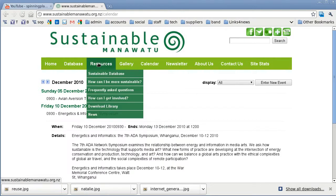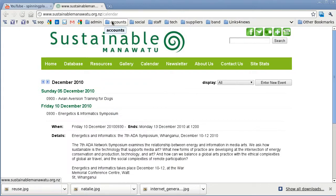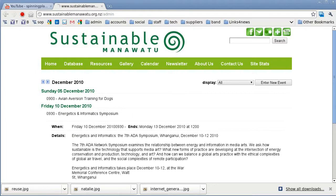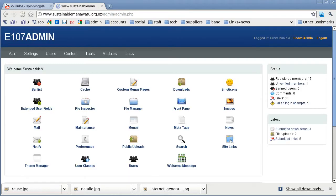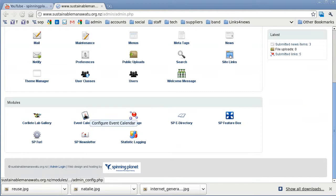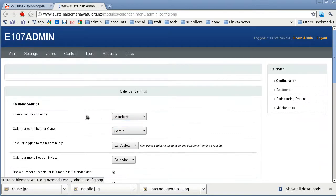So let's go into the back end and have a quick look. Most of it's actually done on the front side of things, but I'll show you what the back end looks like anyway. If we go into the E107 admin area, then go down to the bottom of the page and click on event calendar.